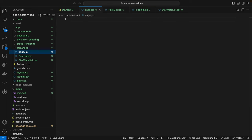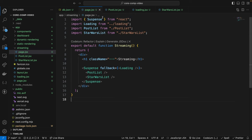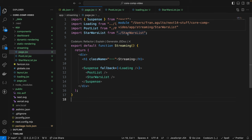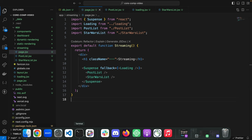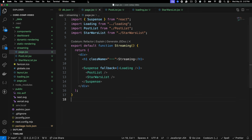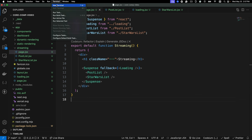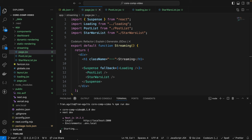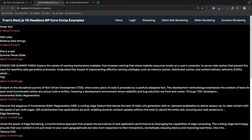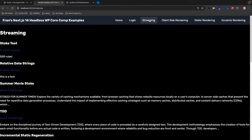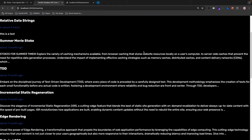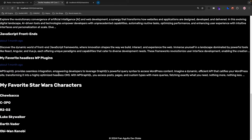In page.jsx within the streaming route, we import Suspense from React, the Loading component from the app root, the PostList component, and the StarWarsList component. Since I'm also listening to the json-server from a terminal, I'll open a new terminal and run npm run dev. Going to localhost:3000/streaming — there it is. There was a delay, then here's our WordPress data, and down here our Star Wars characters. This works, and I'm super stoked.